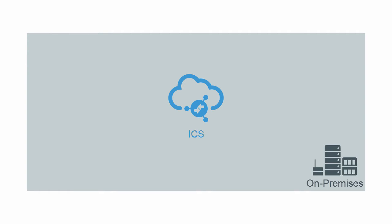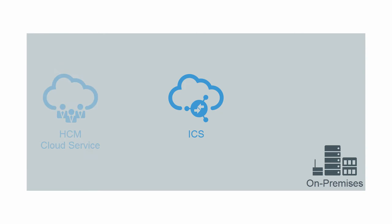You can also use Integration Cloud Service to integrate your on-premise applications with your cloud applications. For example, your HCM Cloud Service may need data from a legacy on-premise application.